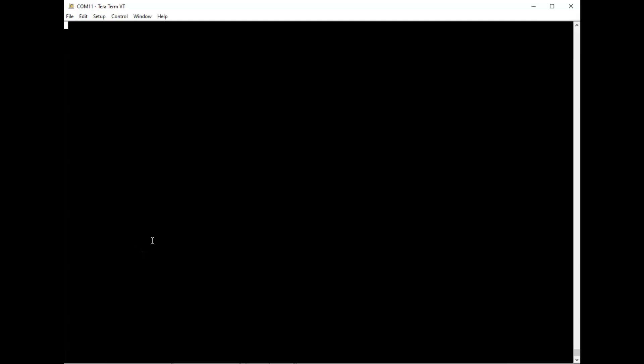This is the UART terminal. When you turn on the motor, it displays a menu like this on the UART. It has several commands you can do. Motor mode basically enables and disables the motor.